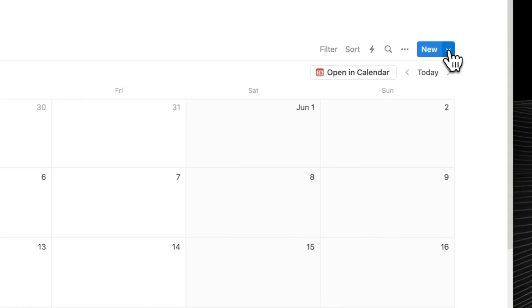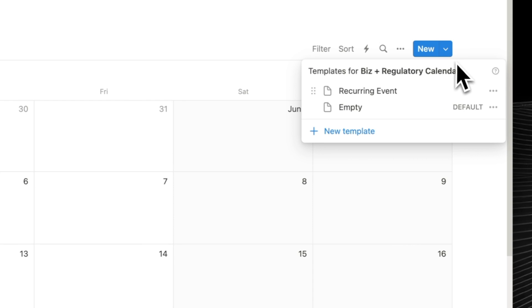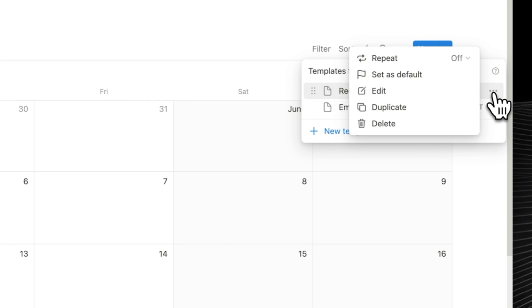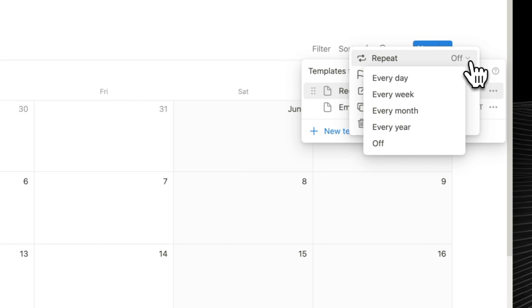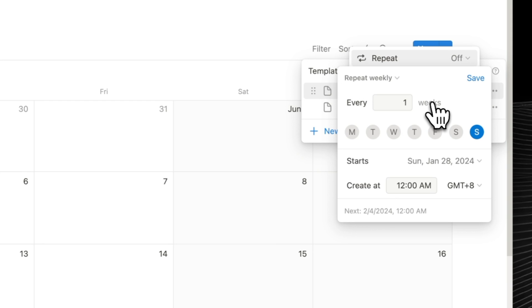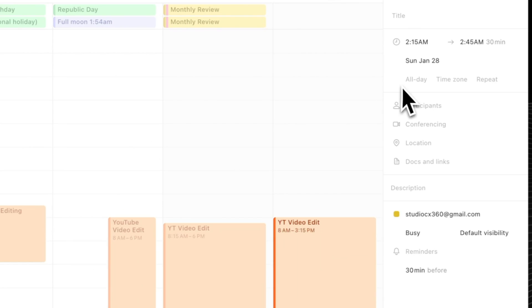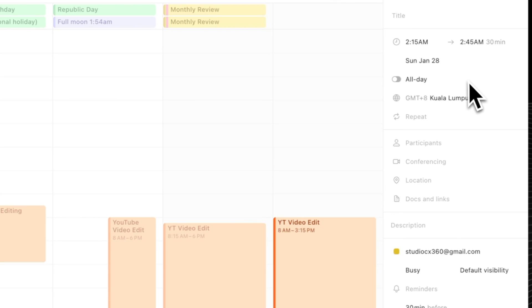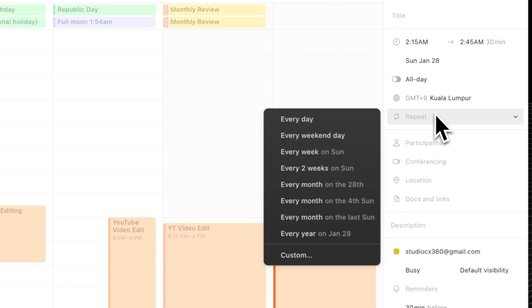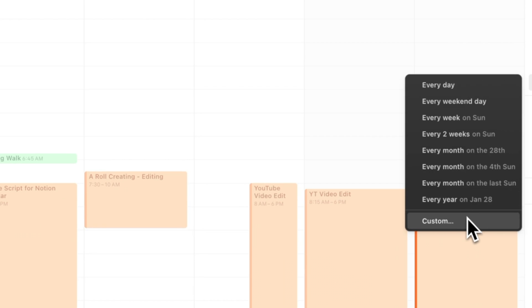And you know what's best of all? You can continue to manage your recurring events both as an automation inside of Notion as well as a recurring event inside of Google Calendar and have these come up from inside your Notion calendar.